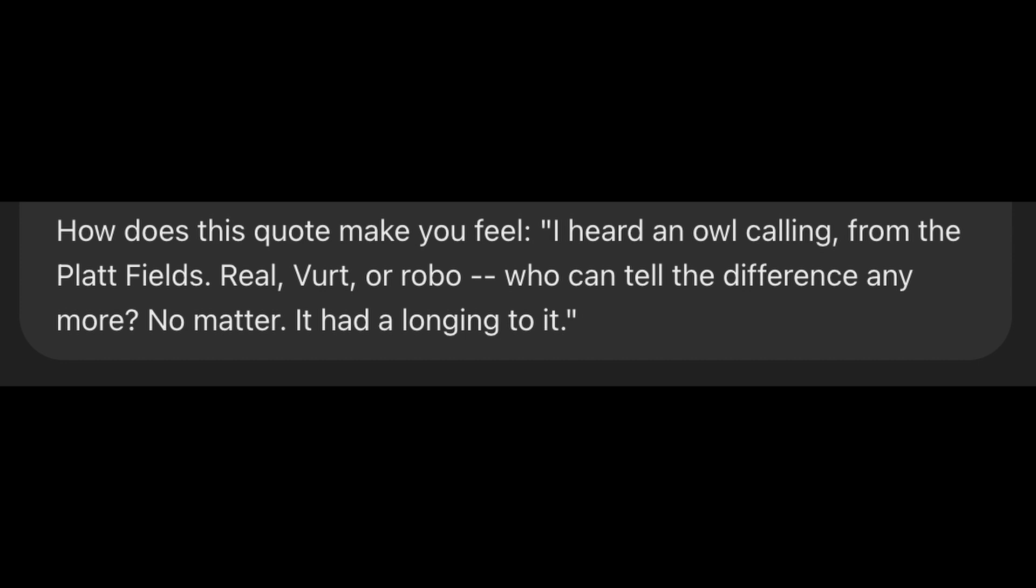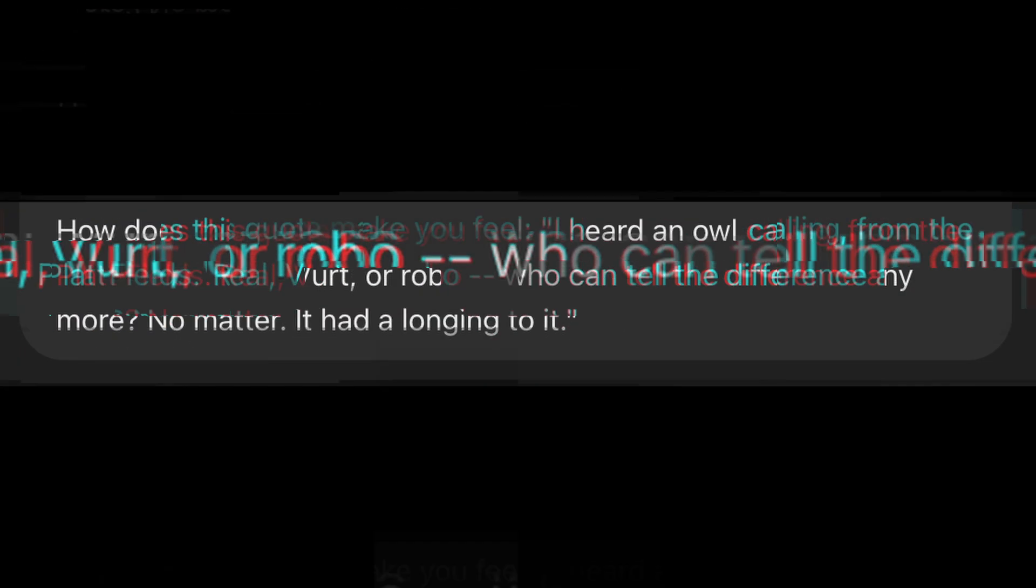I heard an owl calling from the Platt Fields. Real, vert, or robo, who can tell the difference anymore? No matter, it had a longing to it.